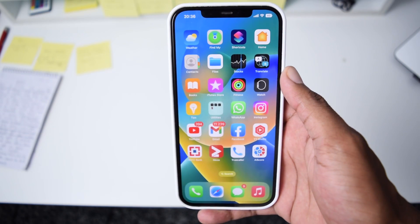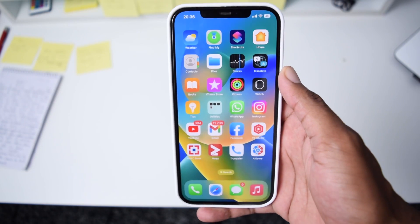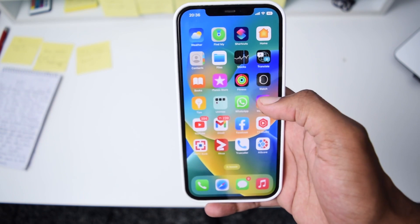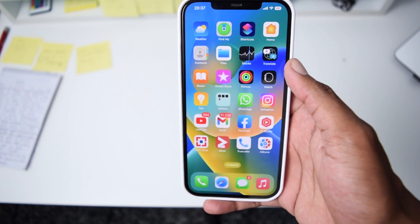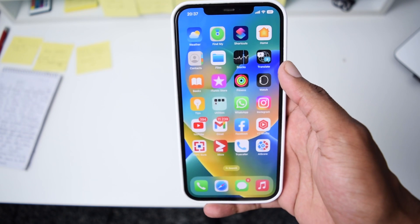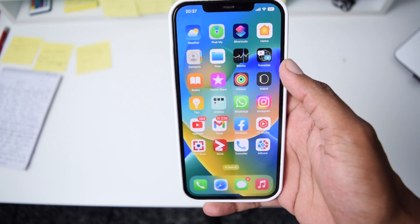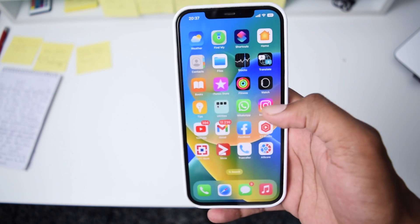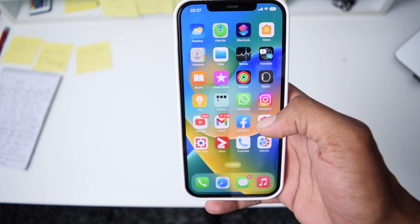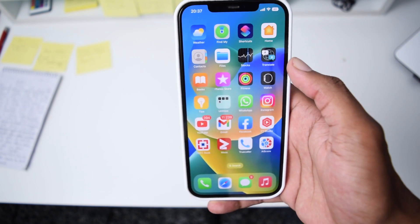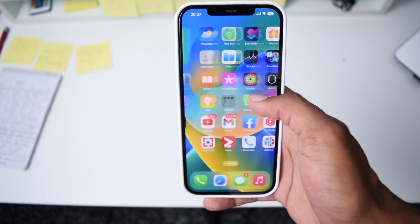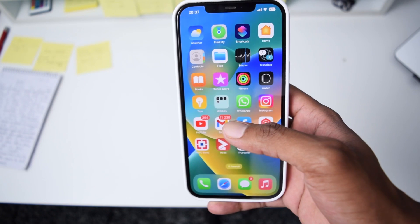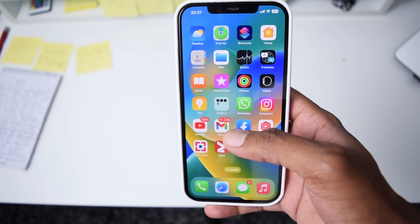Welcome to Fixed by Shaq. In this quick video I'm going to show you how to lock any iPhone application individually. In order to access the application, all you need to do is unlock your phone with Face ID, fingerprint, or type the passcode every time you try to access a particular application. This is a very simple process and it works on any iPhone model.